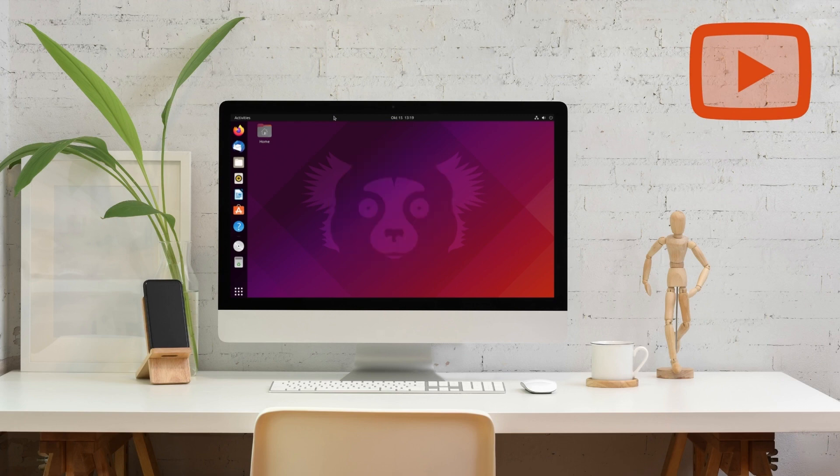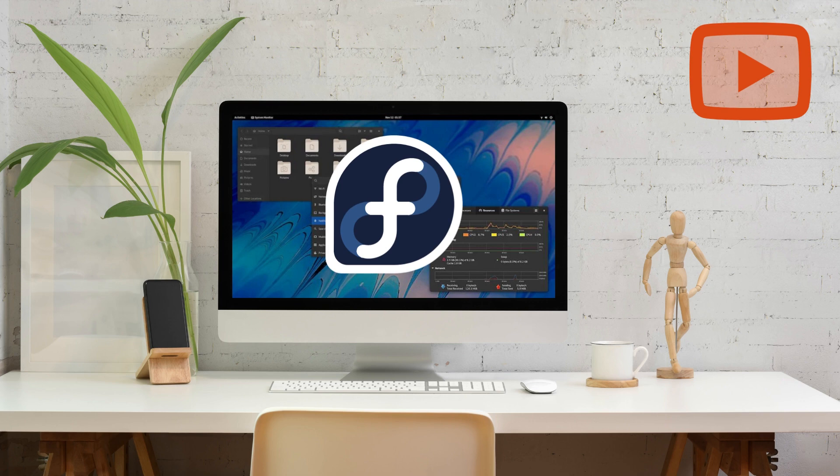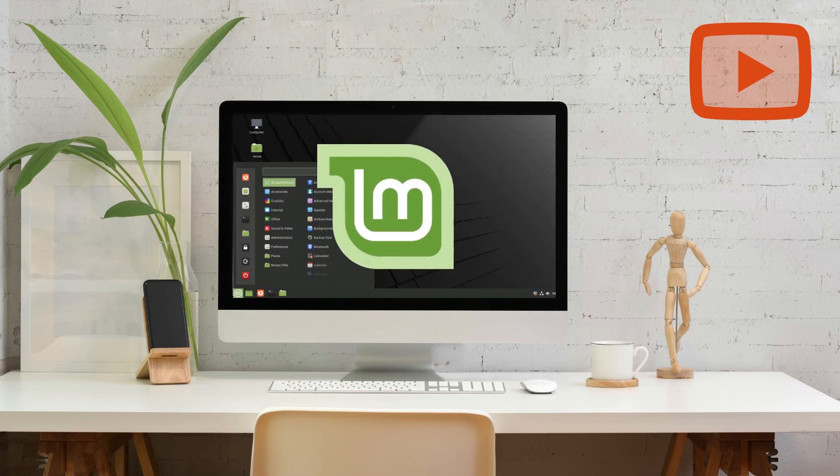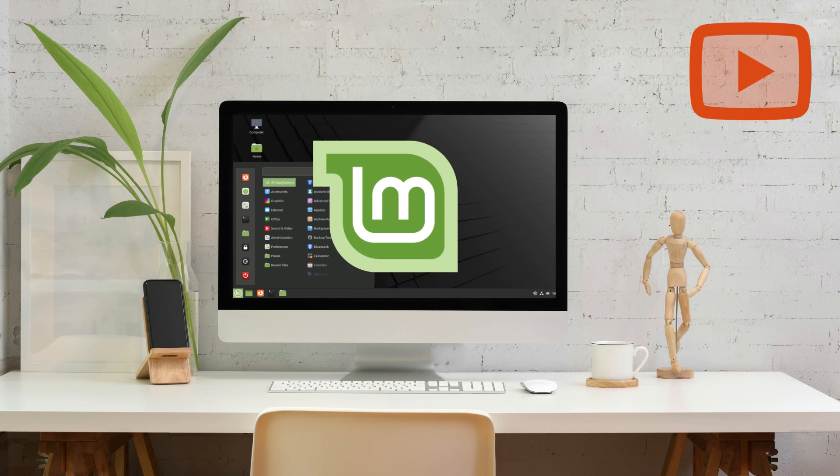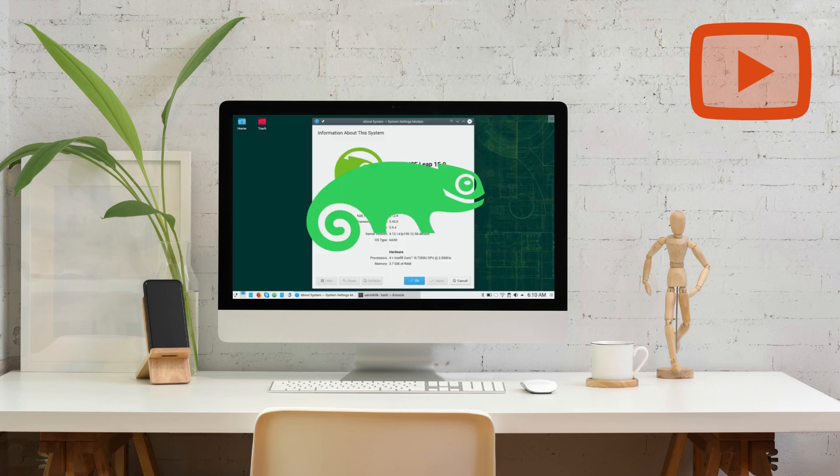Some of the popular Linux distros are Ubuntu, Fedora, Manjaro, Linux Mint, and elementary OS. Now which one is the best over the other has no end to the argument, as each distro has been designed to suit a particular use.